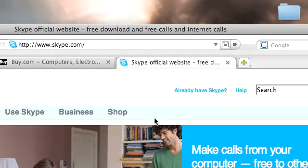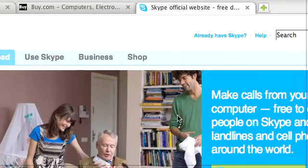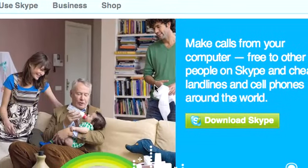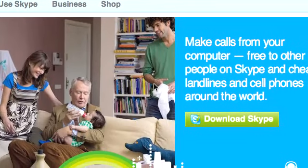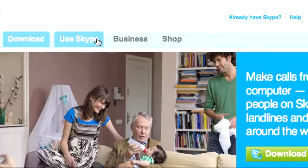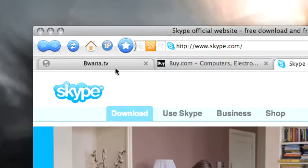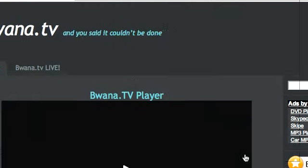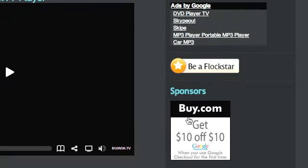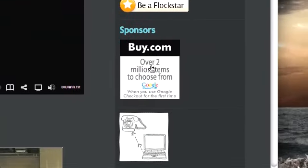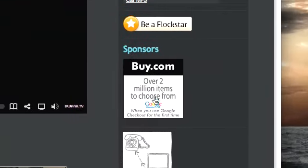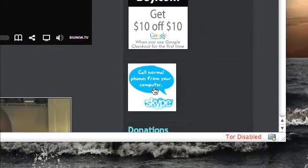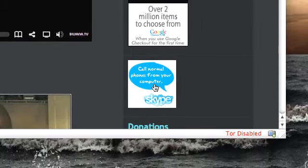With Skype you can make free calls to anyone computer to computer using the Skype product or you can make calls to people on landlines using Skype Out. To use these products go to Buona.tv and go to the sponsors section and click on Buy.com or the Skype logo. Thank you for supporting Buona.tv.